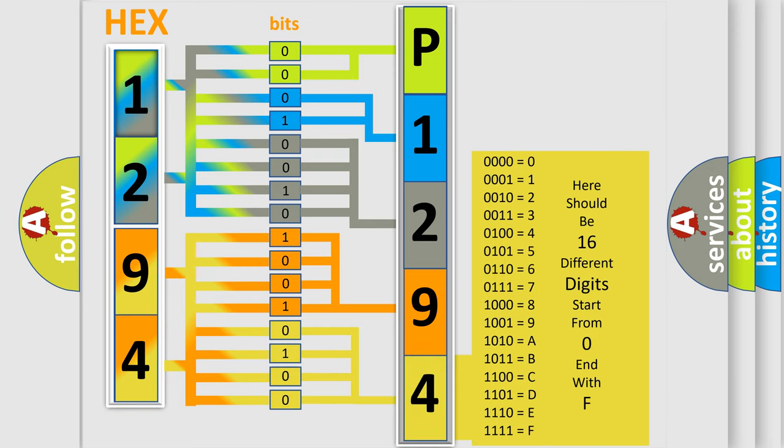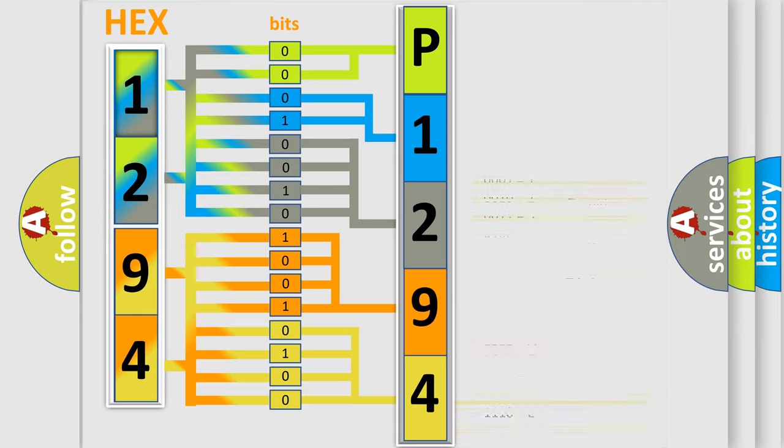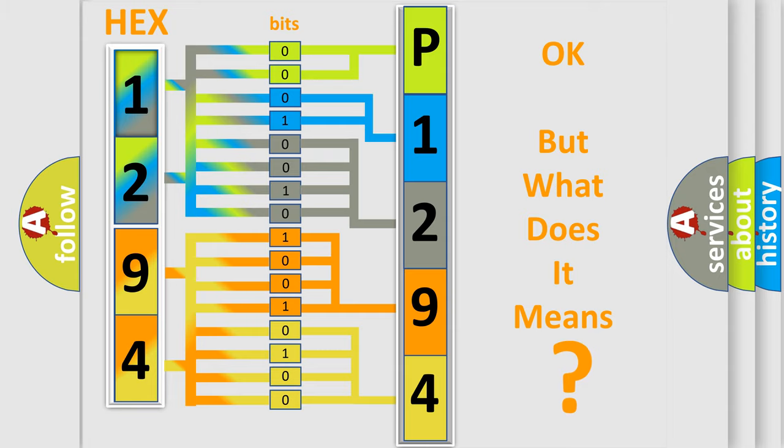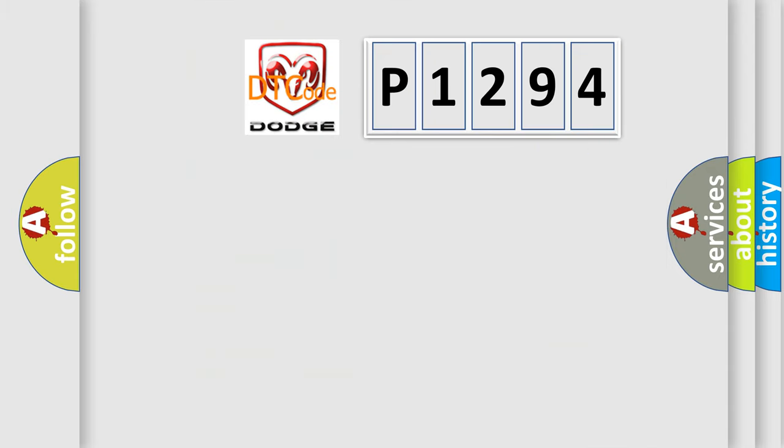We now know in what way the diagnostic tool translates the received information into a more comprehensible format. The number itself does not make sense to us if we cannot assign information about what it actually expresses.